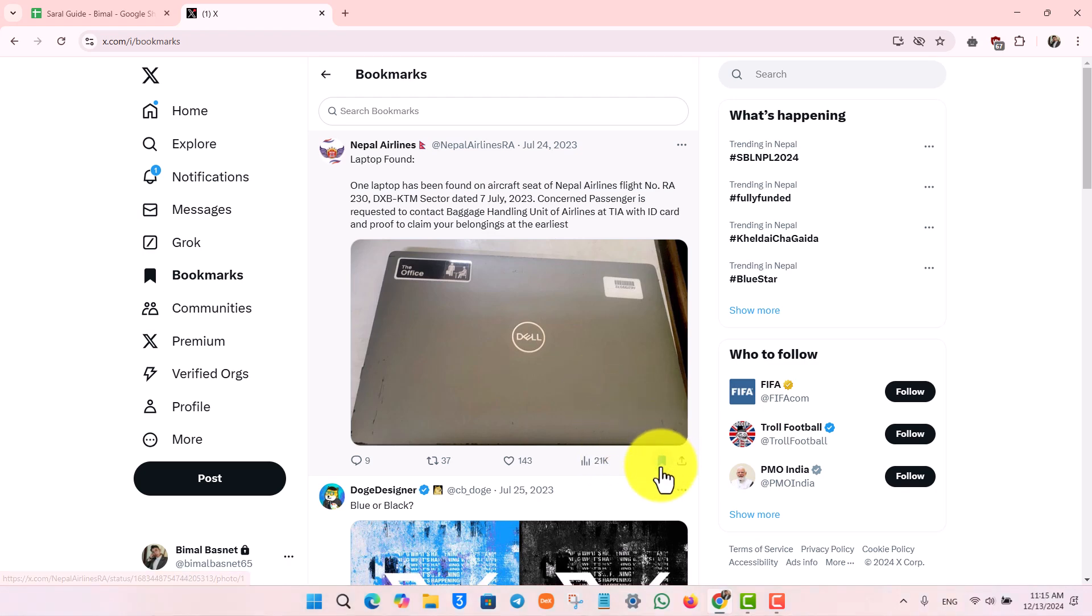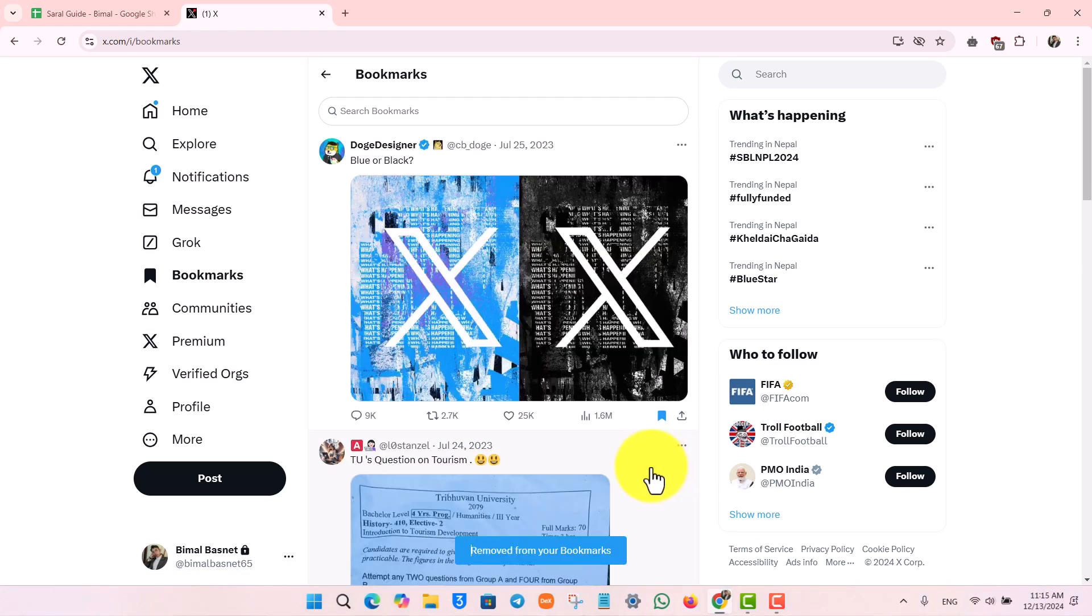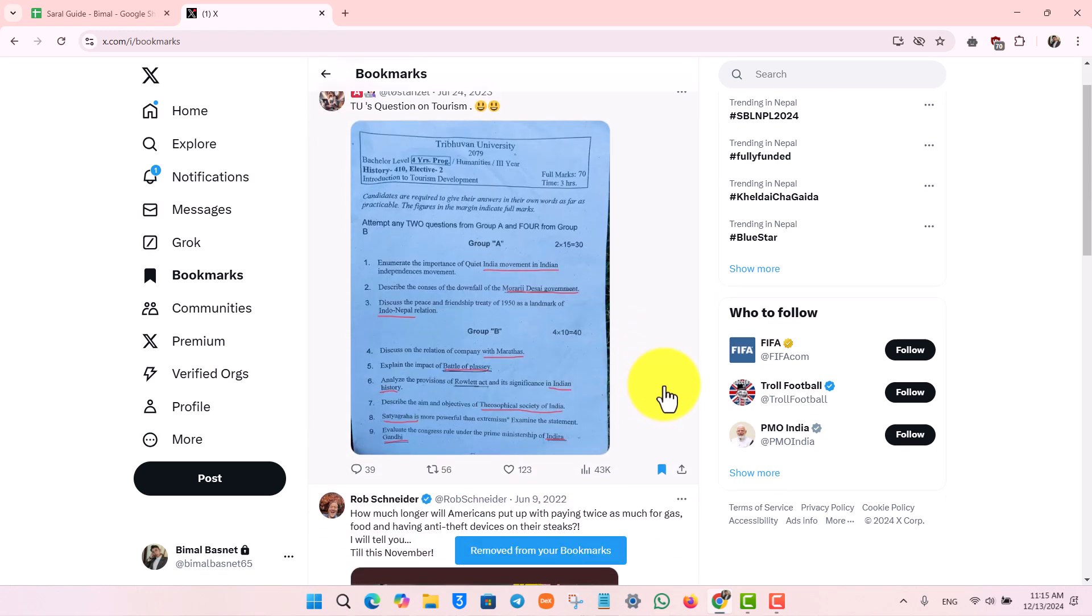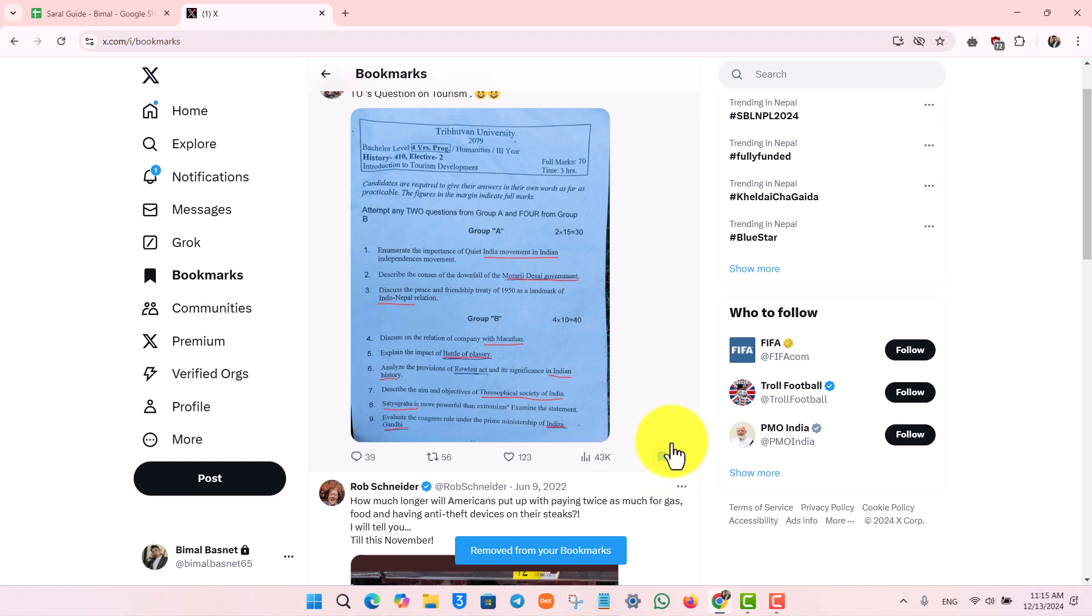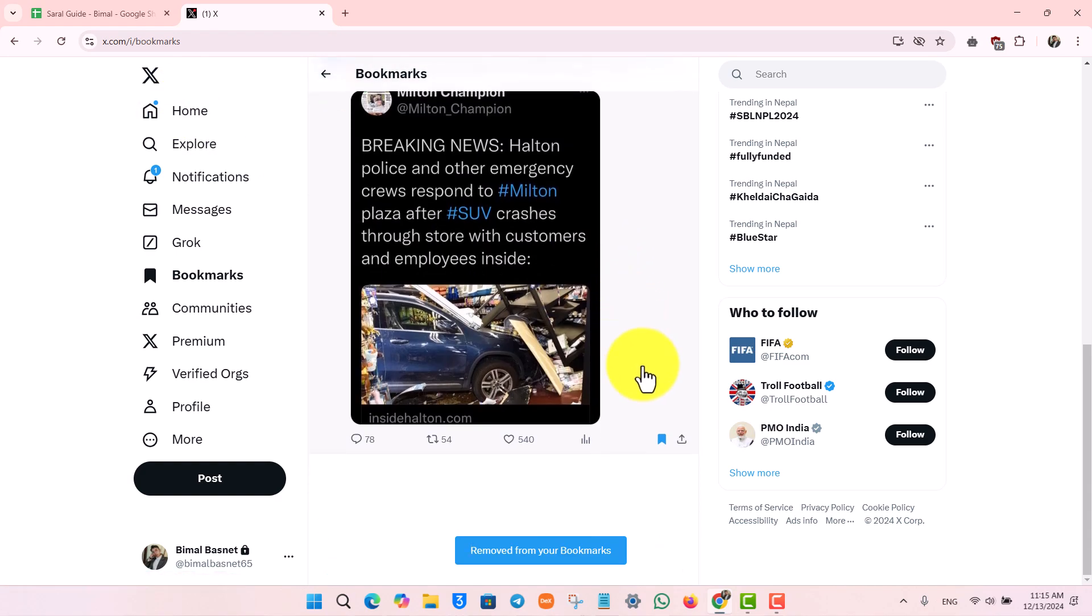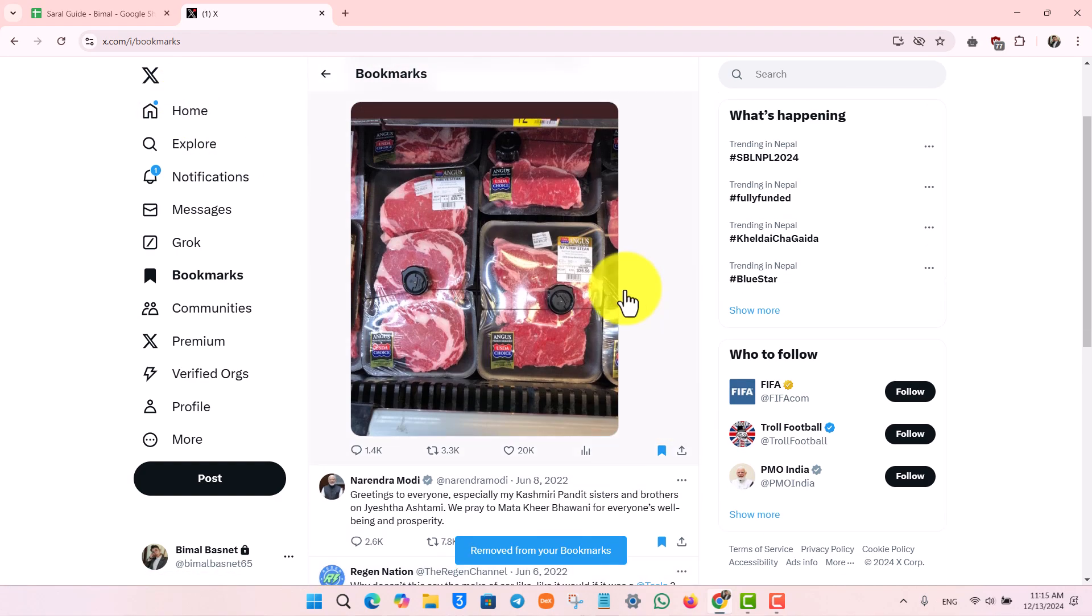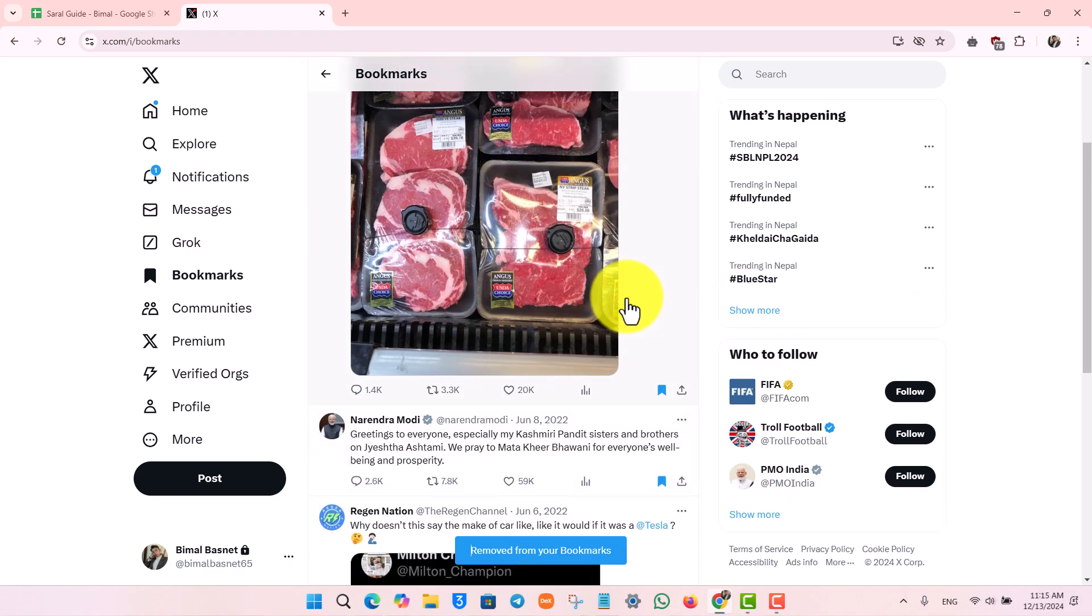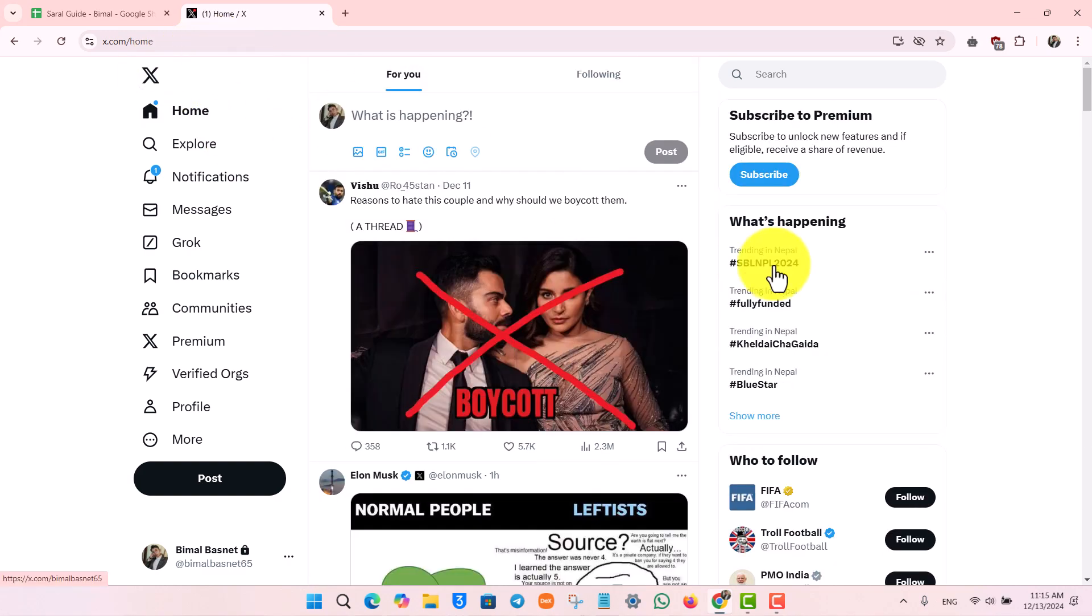When you hover your mouse, you can see it says remove from bookmarks. When you click on it, that particular post will be removed from your bookmarks. This way you can repeat the same thing for all of the other tweets as well to be able to remove those.